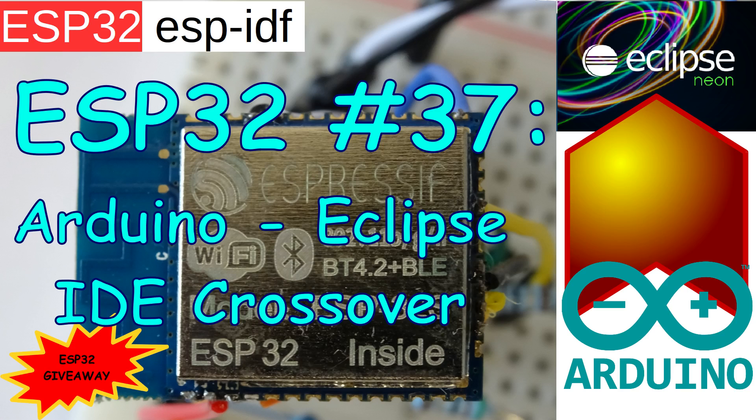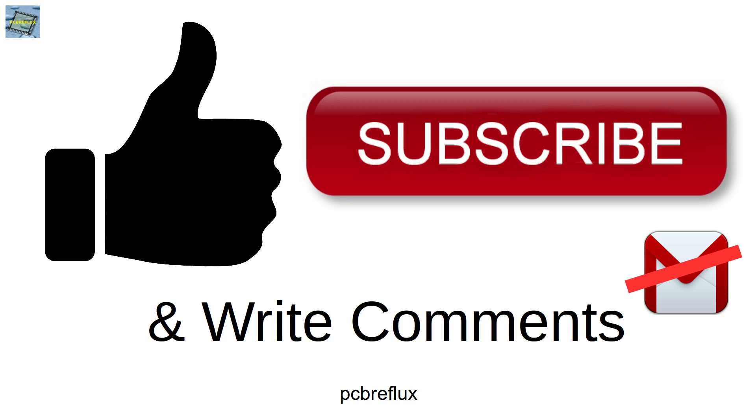Thanks for watching today. I hope you enjoyed the video and maybe learned something. I wish you a nice day. See you next time and bye bye.